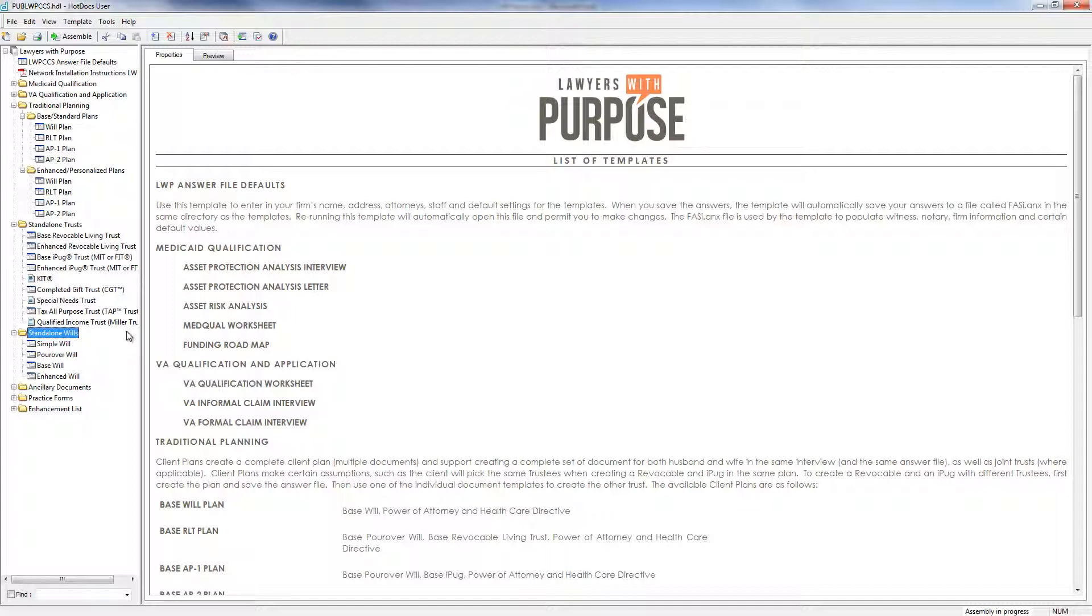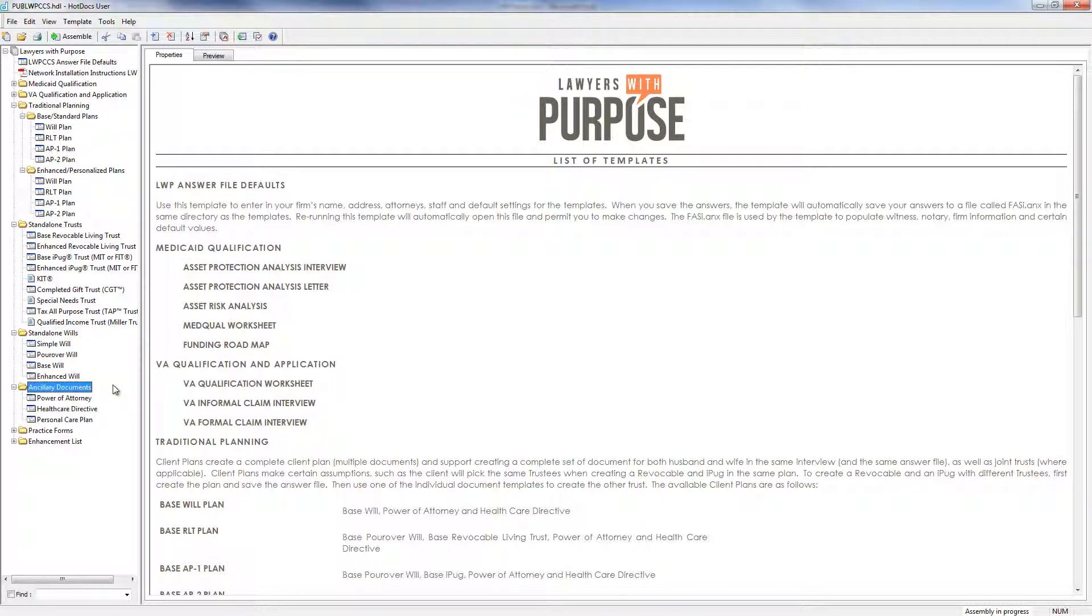Next, we have a standalone will module. This module has a simple will, pour will, a base will, and an enhanced will. And then we have our ancillary documents, power of attorney, healthcare directive, and personal care plan.